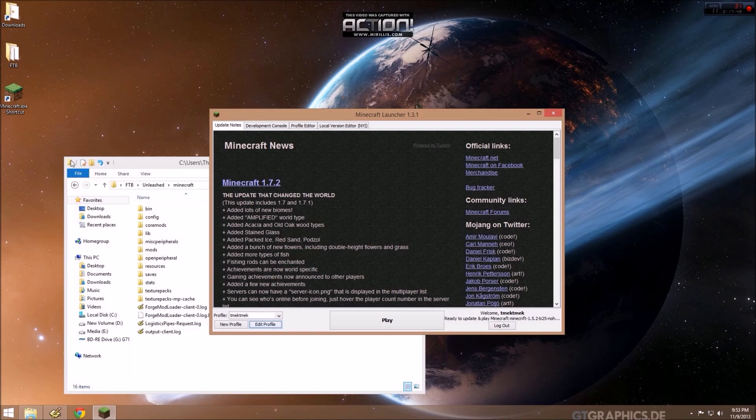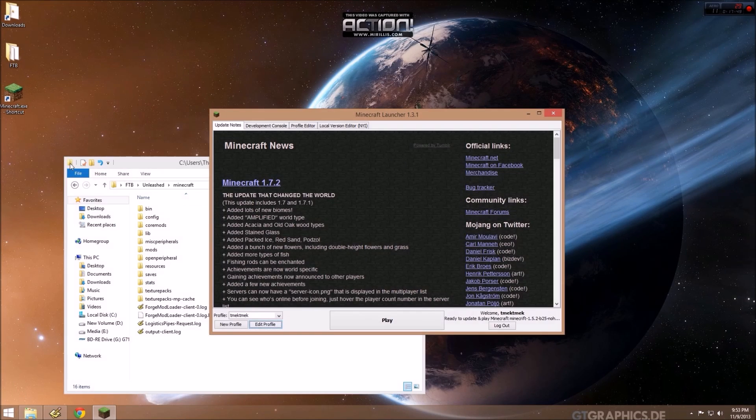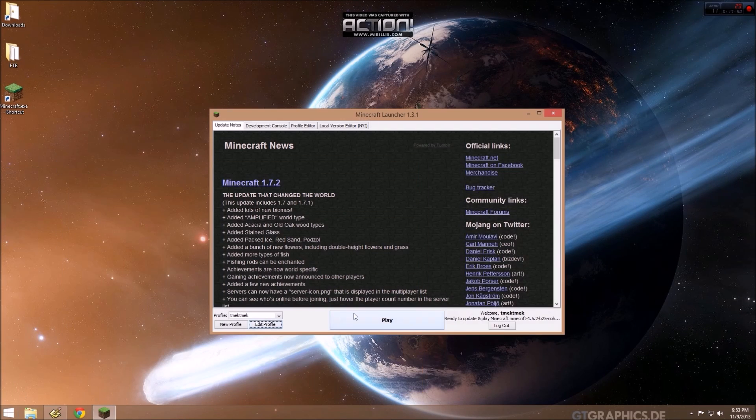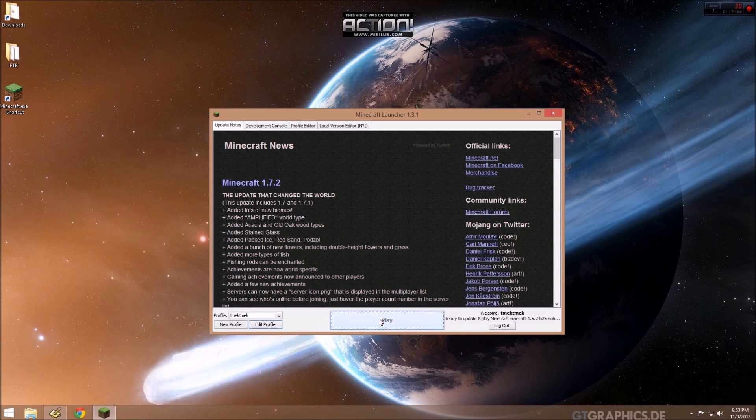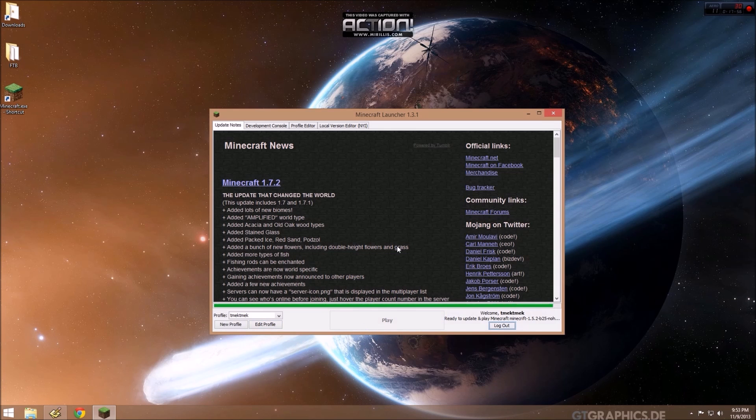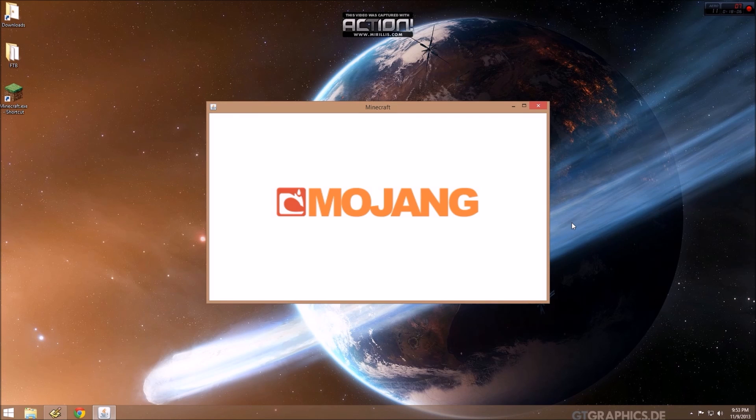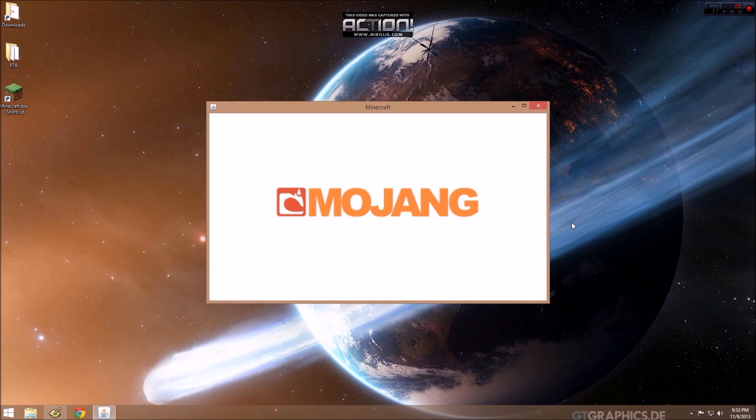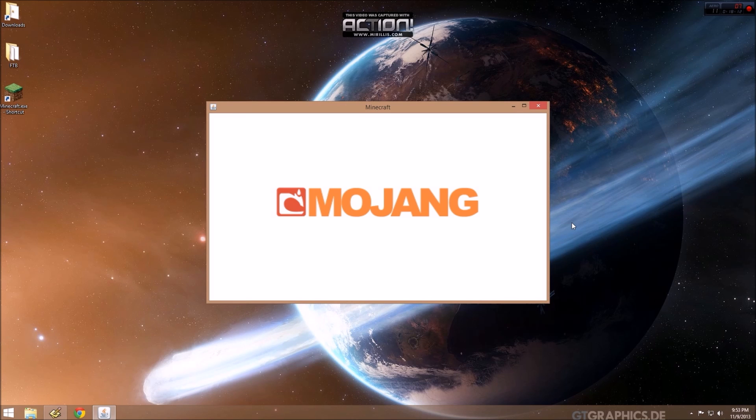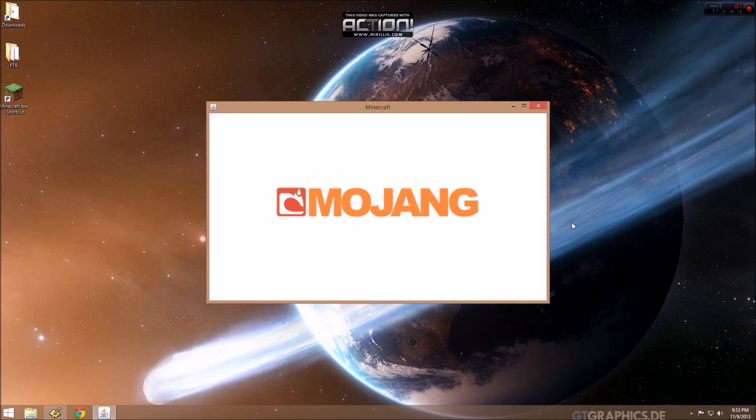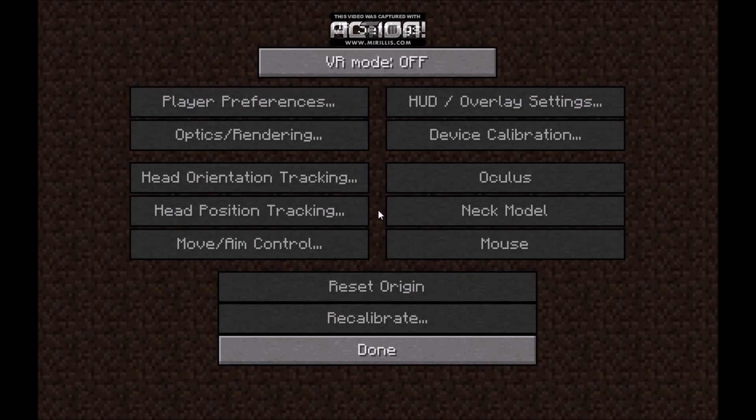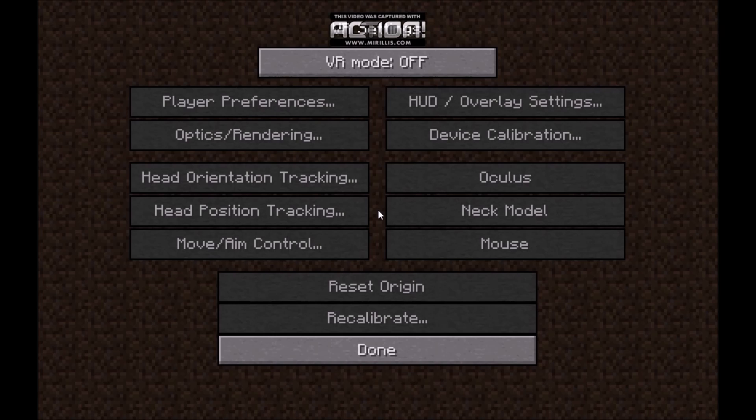At this point, we should be able to start Minecraft using the official Minecraft launcher. The official Minecraft game is starting up. I believe this takes a while to start up, so I'll come back when it comes to the main screen. It takes a little while to load, but this screen will finally come up, and you'll see the VR settings.